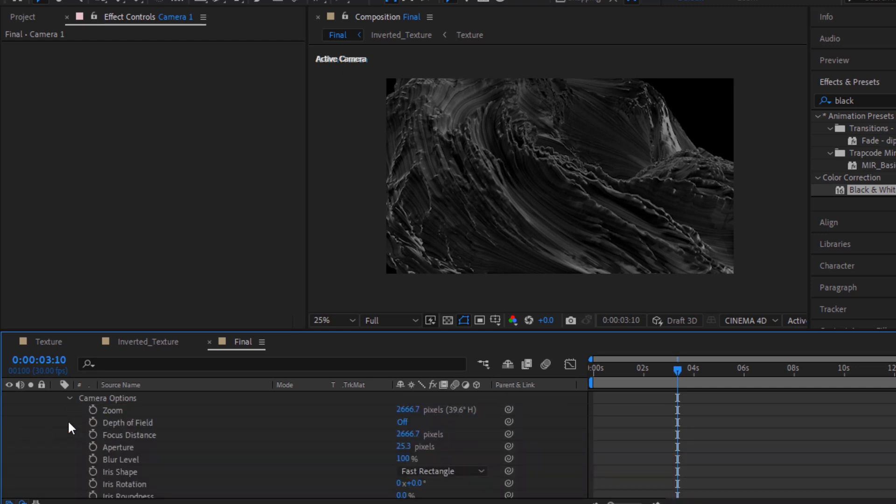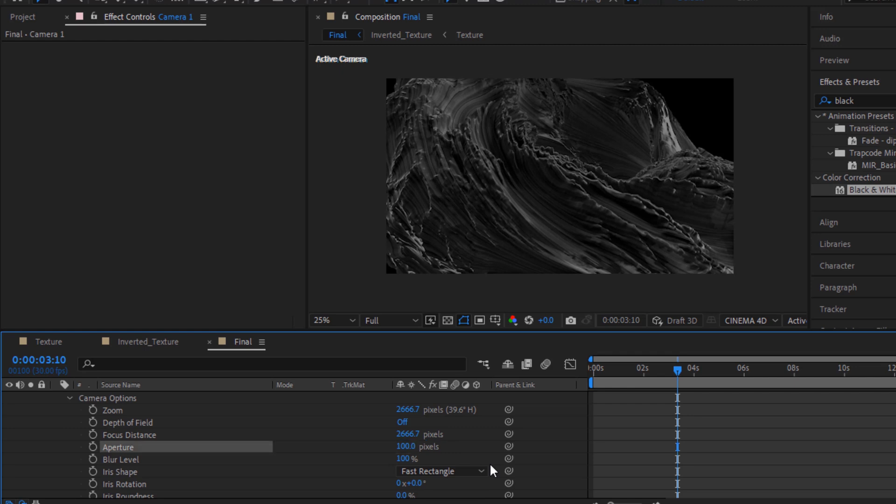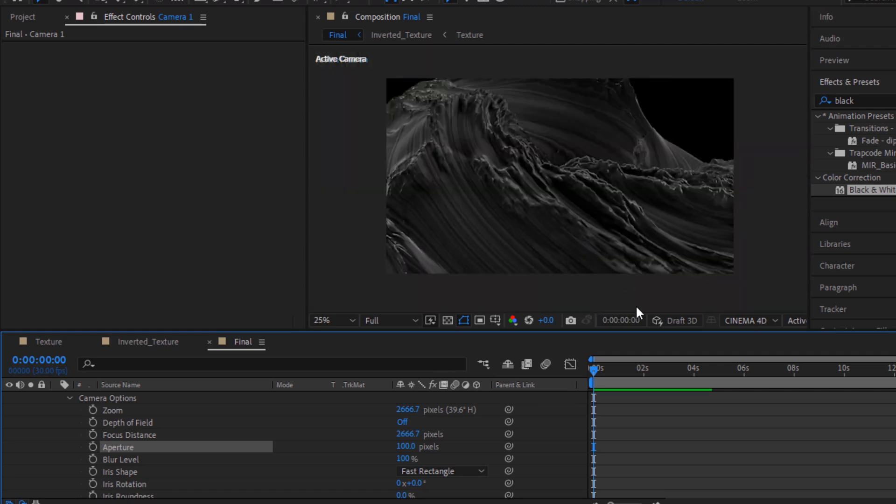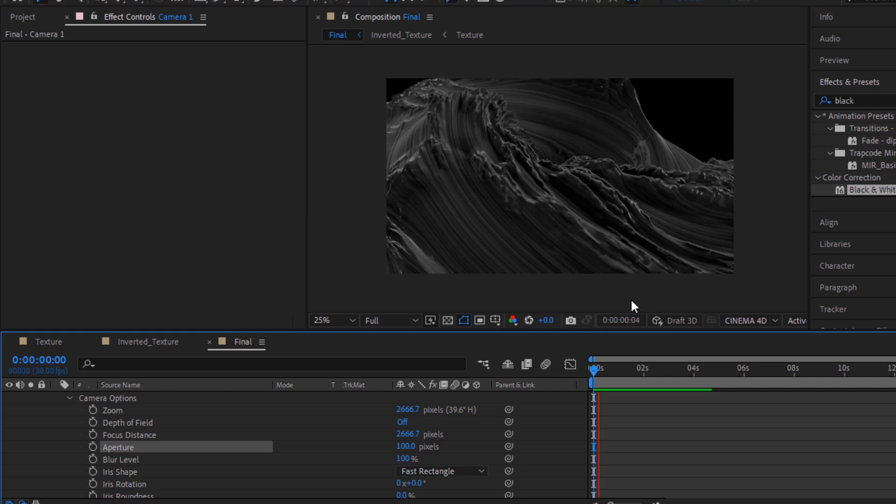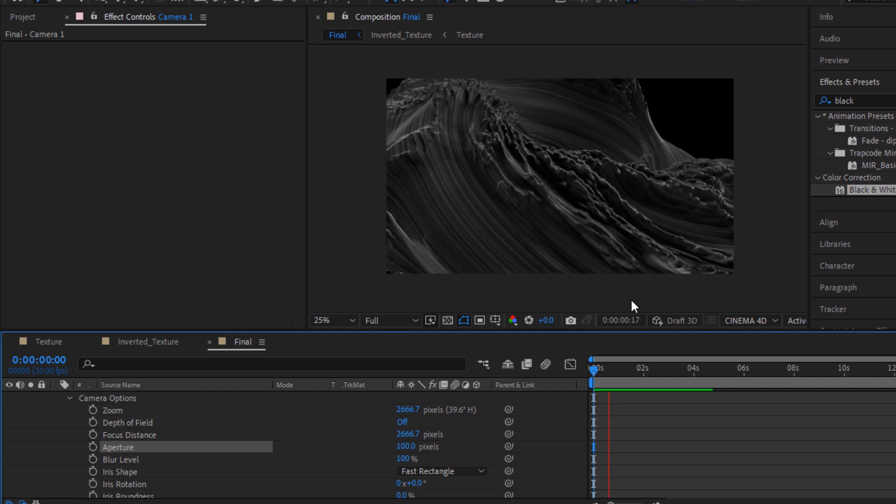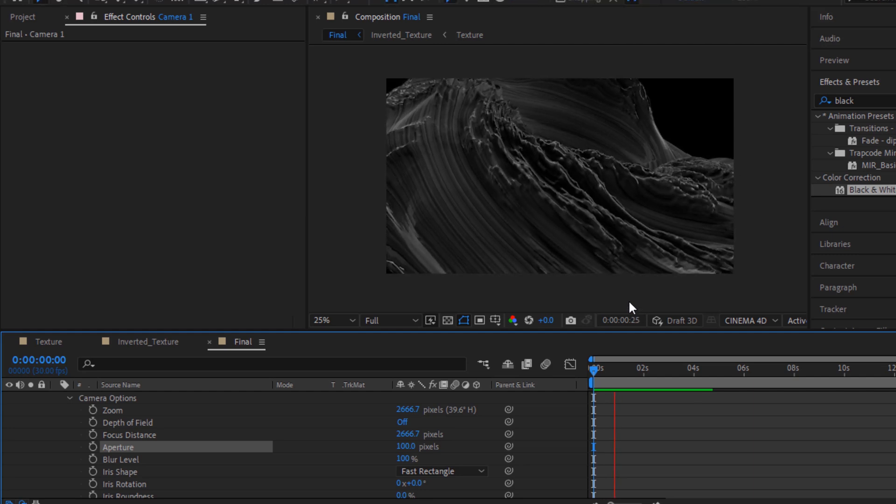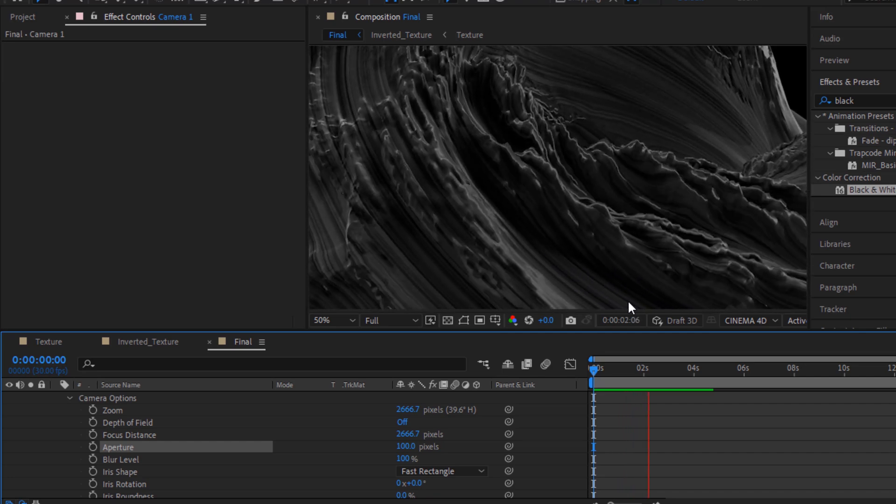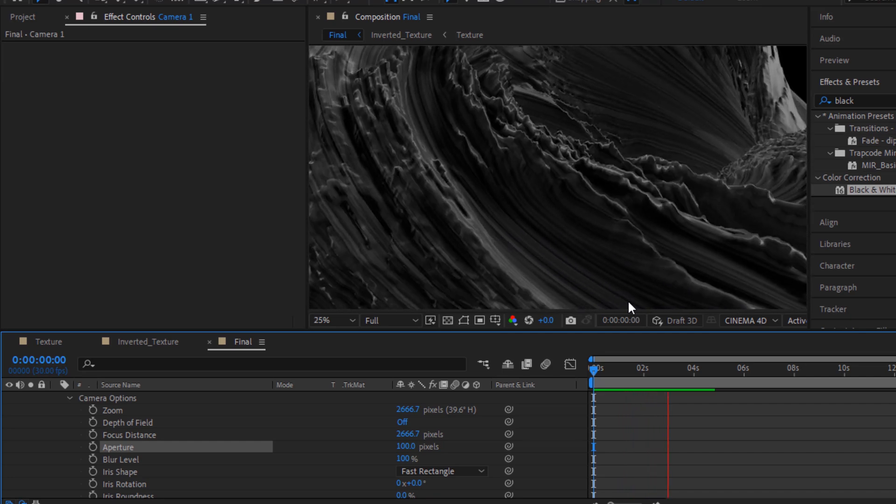Go to Camera Options and change aperture to 100 pixels. You can also change the zoom of the animation as per your need. Let's check the animation once. Let's play it once. It looks great. Perfect. You can also add camera blur option to the Tau layer.